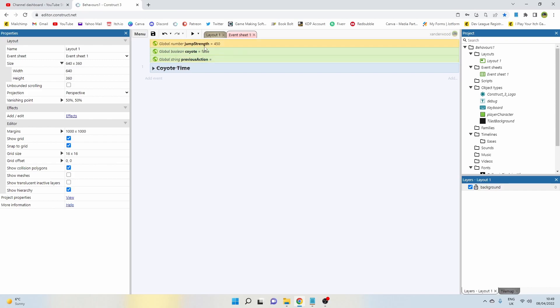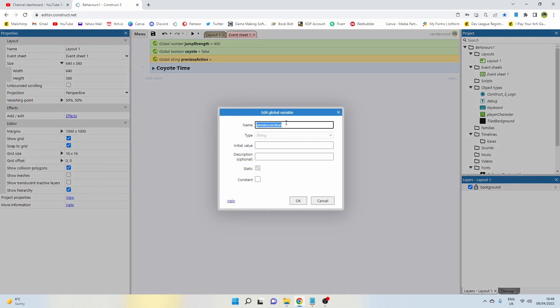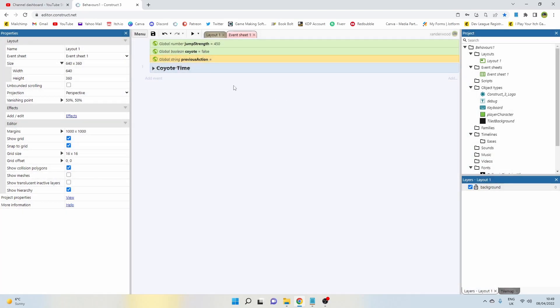So the first thing you want to do is create three global variables: one to control the jump strength, one to control whether we are in coyote time or not, and another one which is a string which is simply just going to control our previous action.